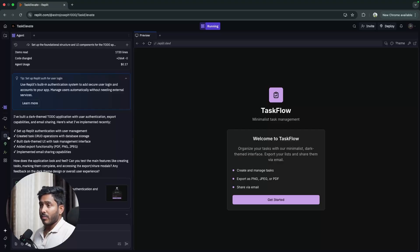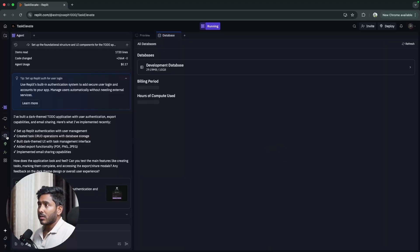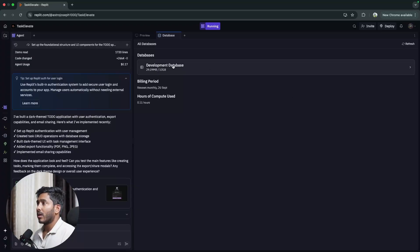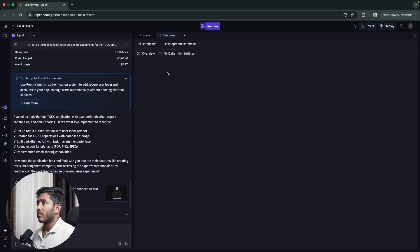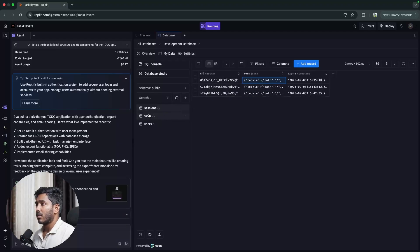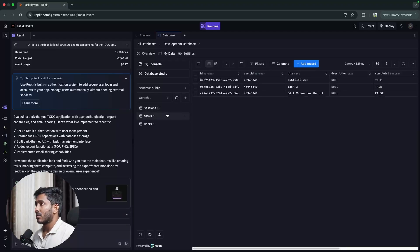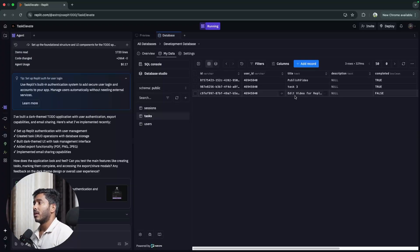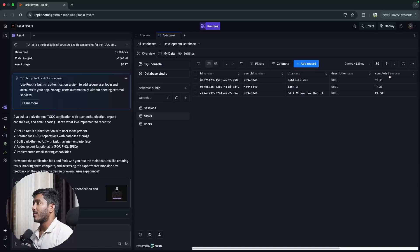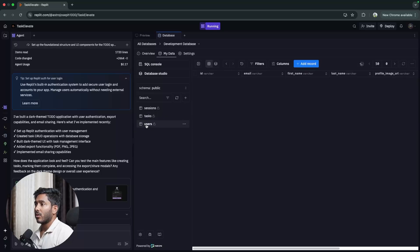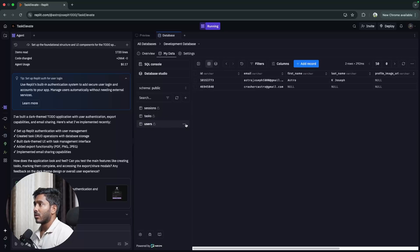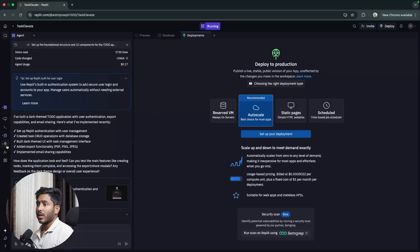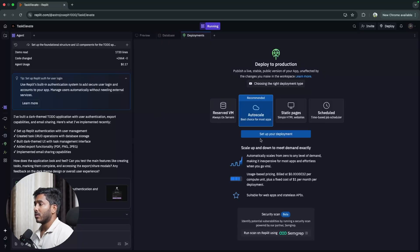Now let's try to deploy this app. So before that let's go to our database. We have it right here. So we have three rows. Alright, we have those cookies and session cookies right here. We have tasks right here. You can see the tasks that we created: publish video, task 3, edit video for Replit. We have this boolean attributes right here checking for true and false. Then we have the users right here. Alright, we have the main ID right here which we created. Now let's try to deploy this.